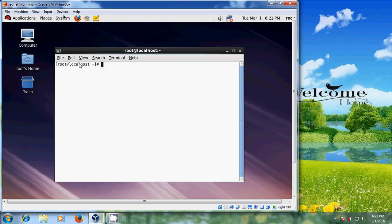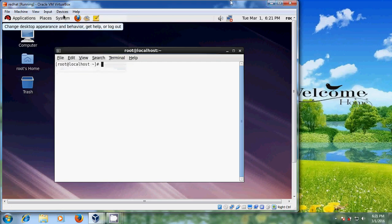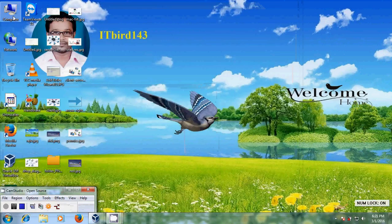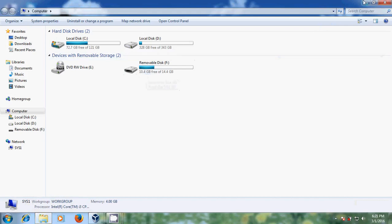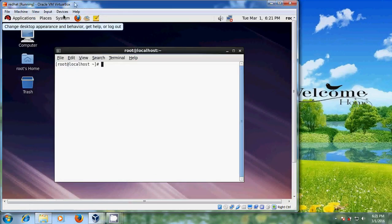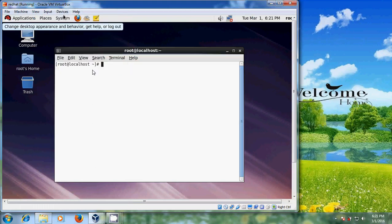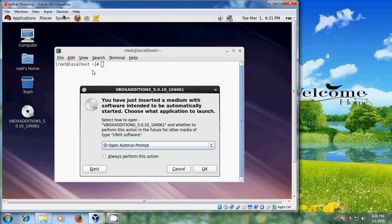Go to Devices and select Insert Guest Editions. It is located on the host computer. Now please select Insert Guest Editions. Now I have the VirtualBox Guest Editions mounted on my Red Hat desktop. Just click Cancel on the autorun dialog.